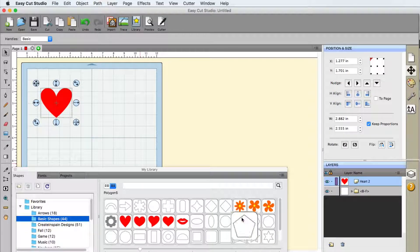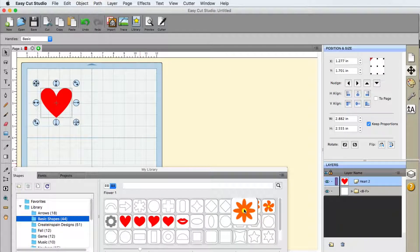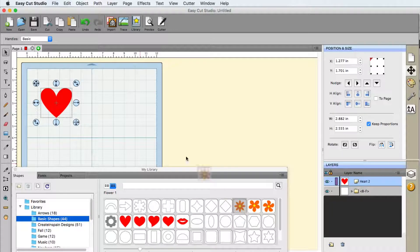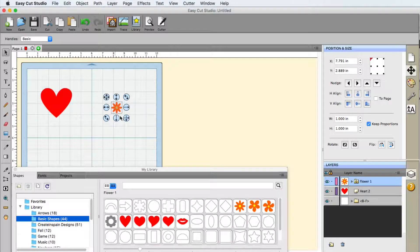The other way to get something on there is to drag and drop. So, if I left click hold, drag it to the mat, it is now there.